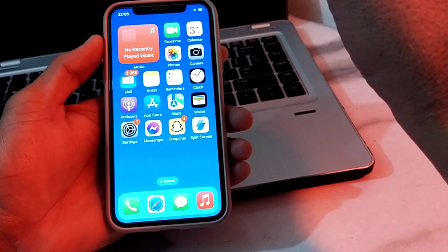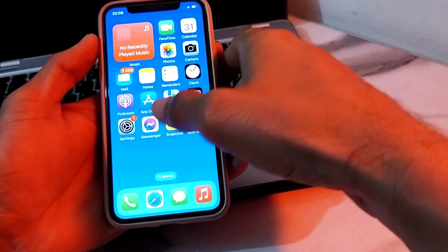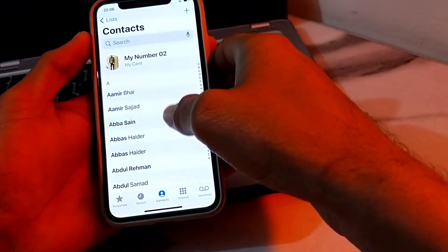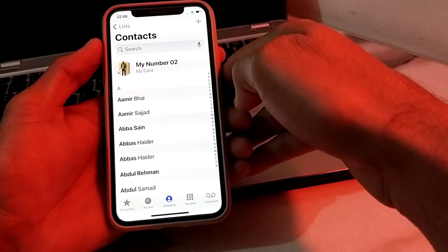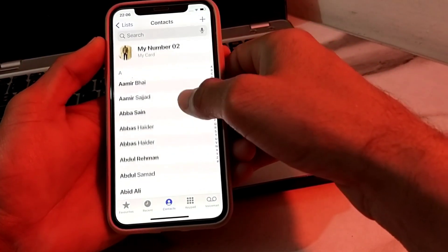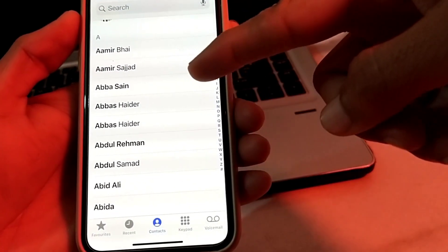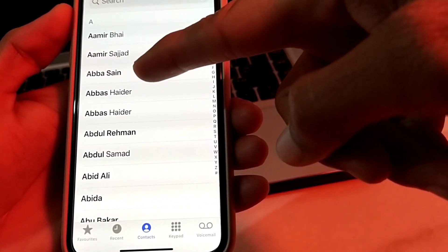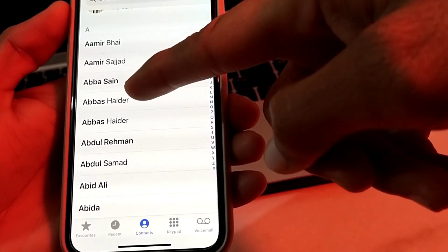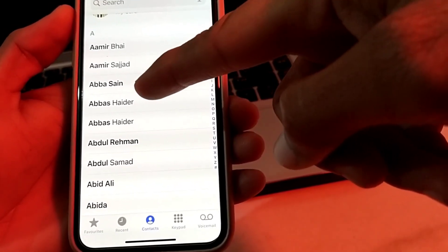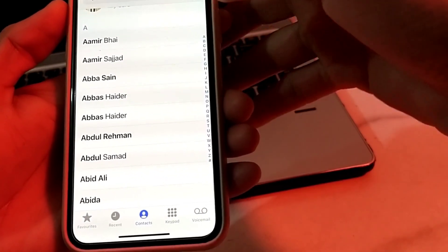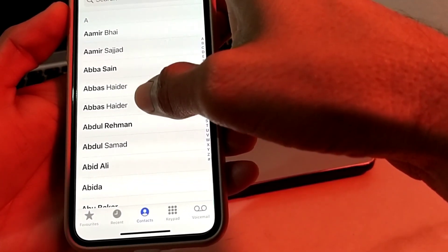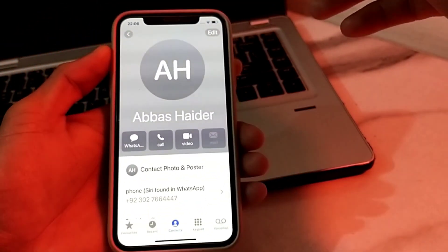After that, close Settings. To delete the duplicate contacts, open the Contacts app, then search for the duplicate contacts. Here you can see that I have two duplicate contacts — the same contact appears two times.